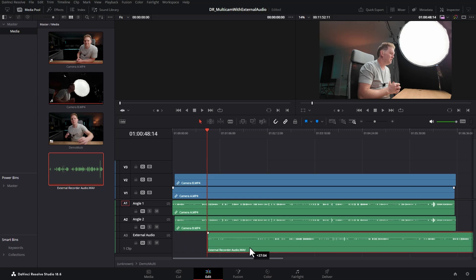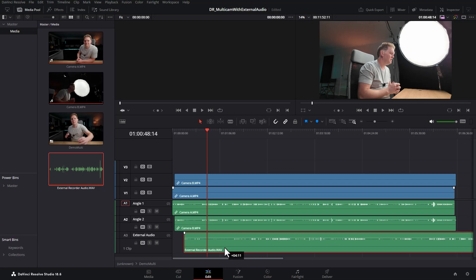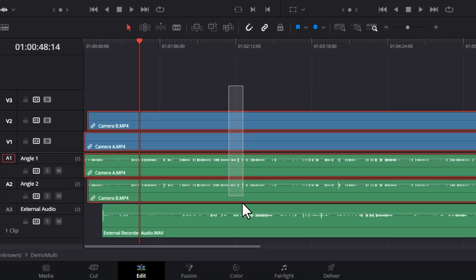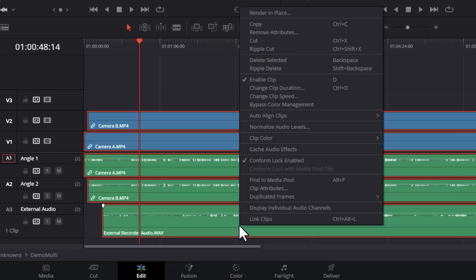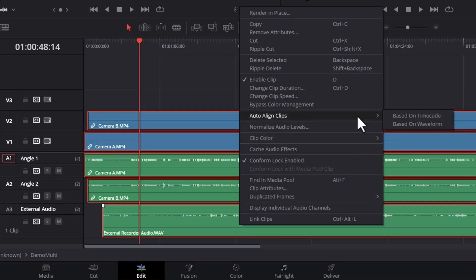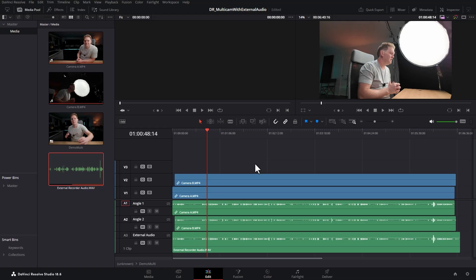At the minute this audio file is not going to match up to what's in the camera's audio, so what you need to do is select everything, right click somewhere on one of the clips and choose auto align clips. Again if you've got timecode you can do that, but in this case we're going to use based on waveform. DaVinci Resolve has now lined up this external audio file so it matches camera A and camera B.